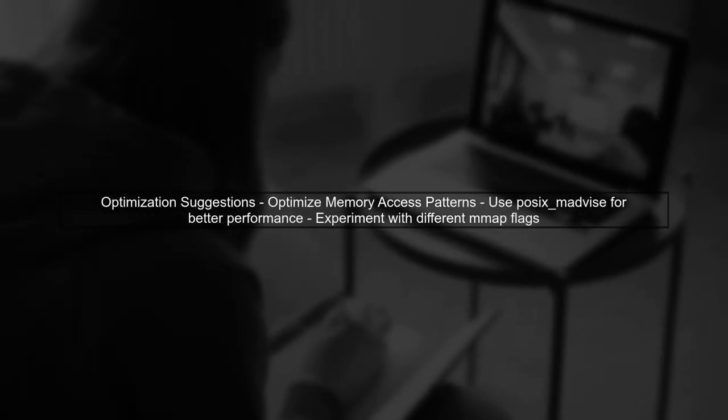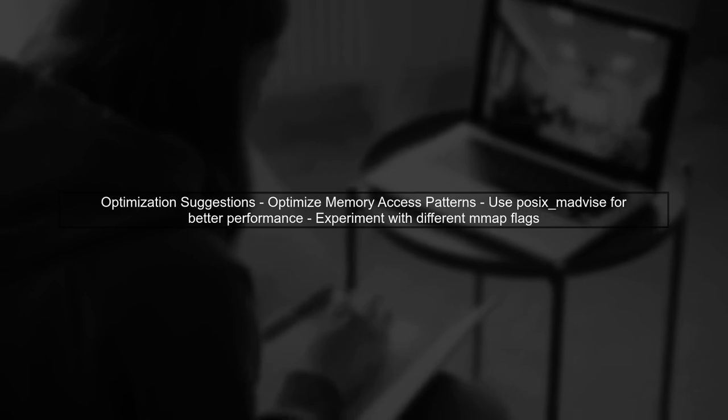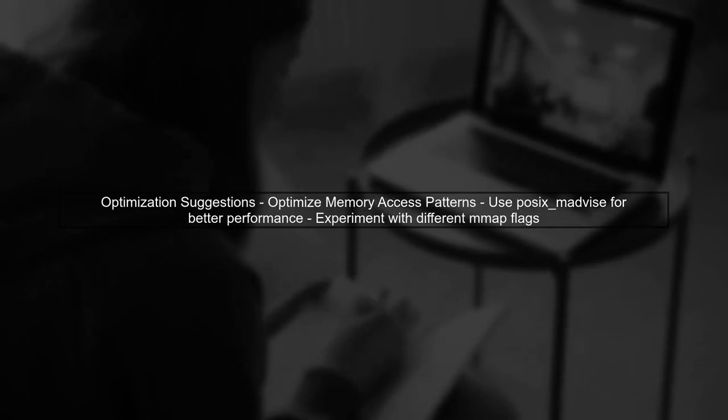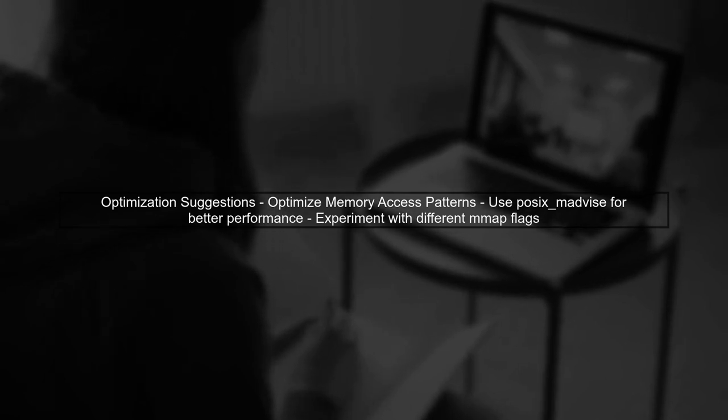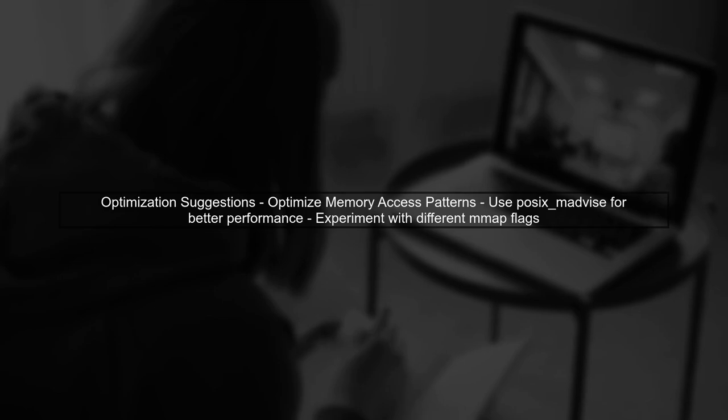To close this performance gap, consider optimizing your memory access patterns or using memory advice functions like POSIX_madvise. These can help the operating system manage memory more efficiently.